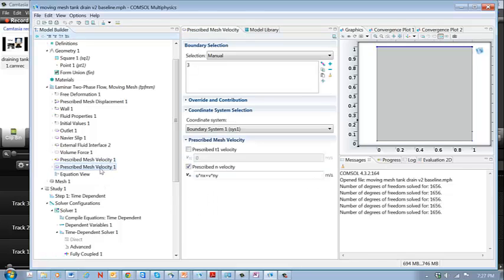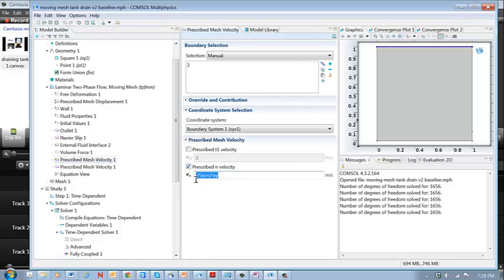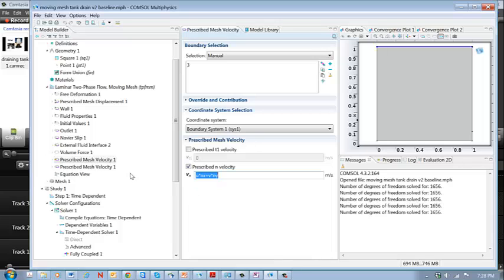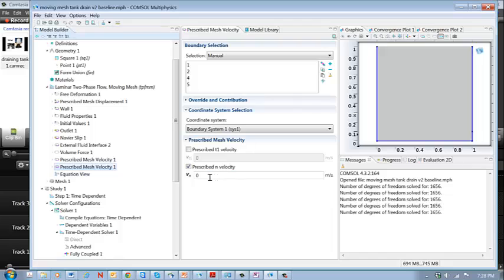And then these two here are the velocity, or the boundary conditions for the mesh. So the upper boundary has a prescribed normal velocity of that. This is the fluid velocity that the mesh is tracking. And the prescribed mesh velocity on everywhere else is equal to zero normal to the boundary.